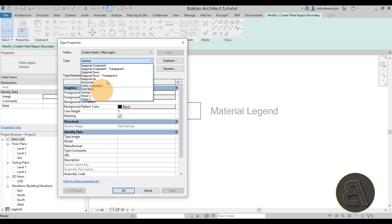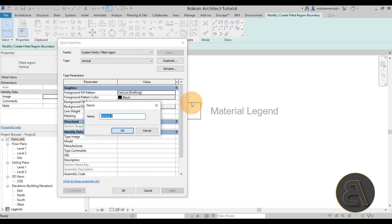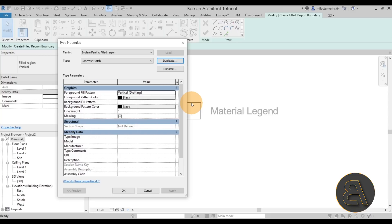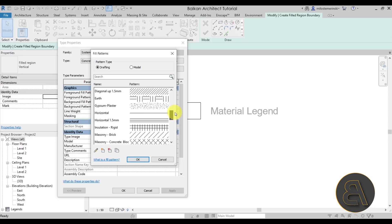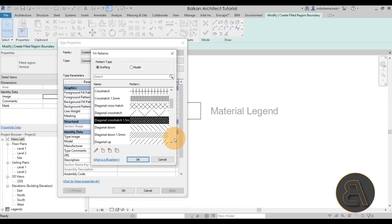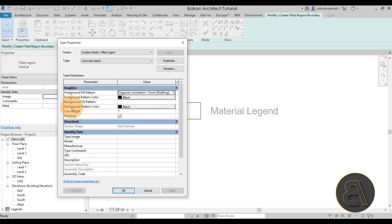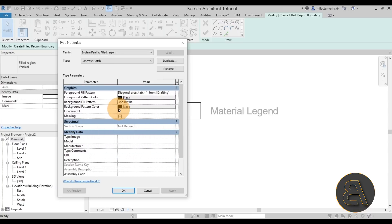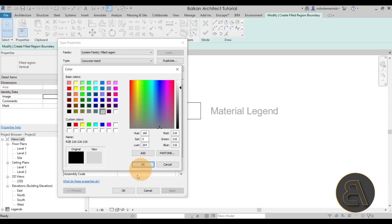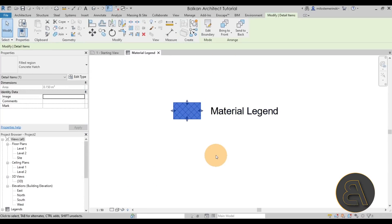Select the whole shape and position it. Now create the fill region type — go to Edit Type, select one of the options, and click Duplicate. Let's call this one Concrete. For the foreground fill pattern, open it up and choose a dense diagonal cross-hatch at 1.5 millimeter. For the background pattern, set that to Solid fill, and set the background color to a really light gray. That gives us the concrete effect when we click Finish.